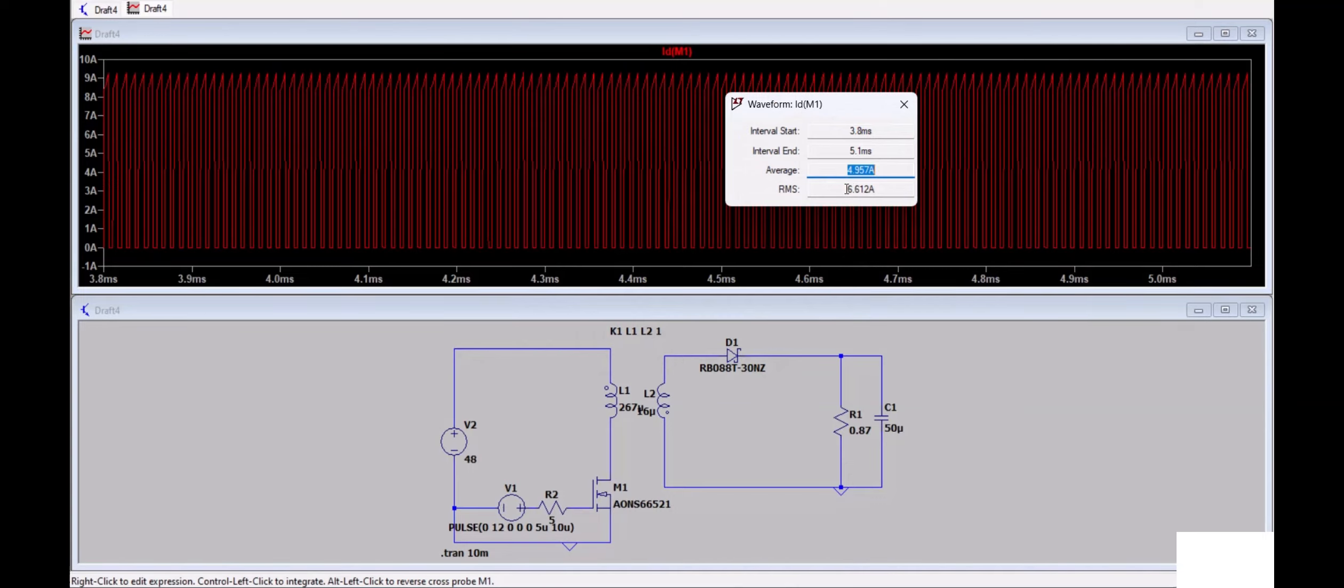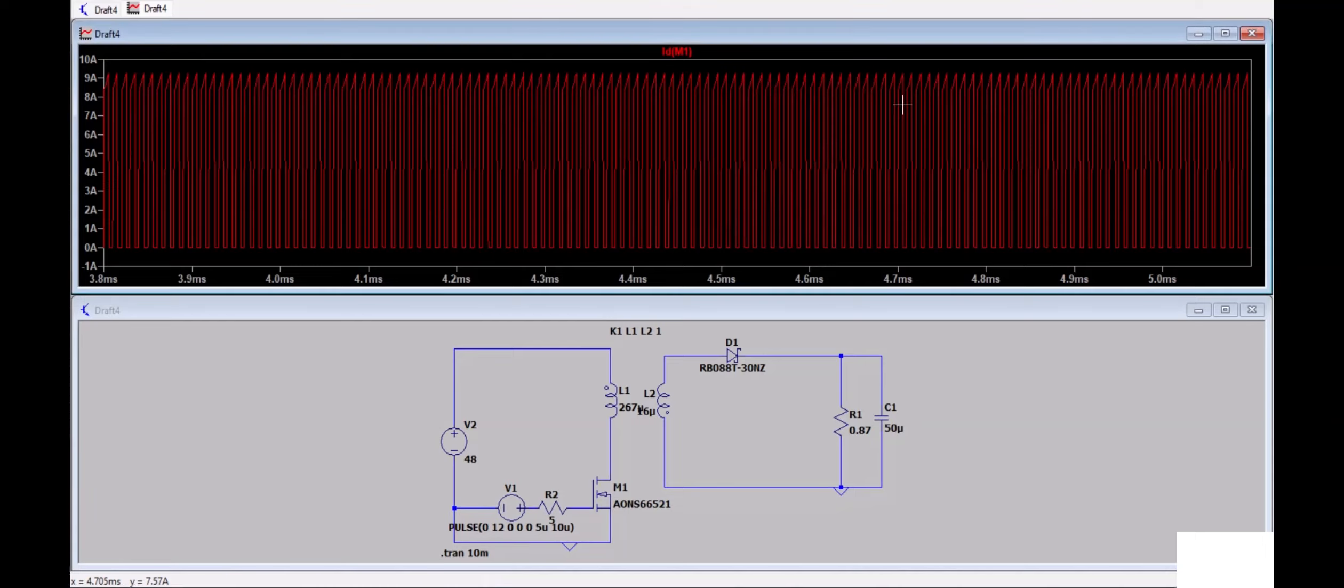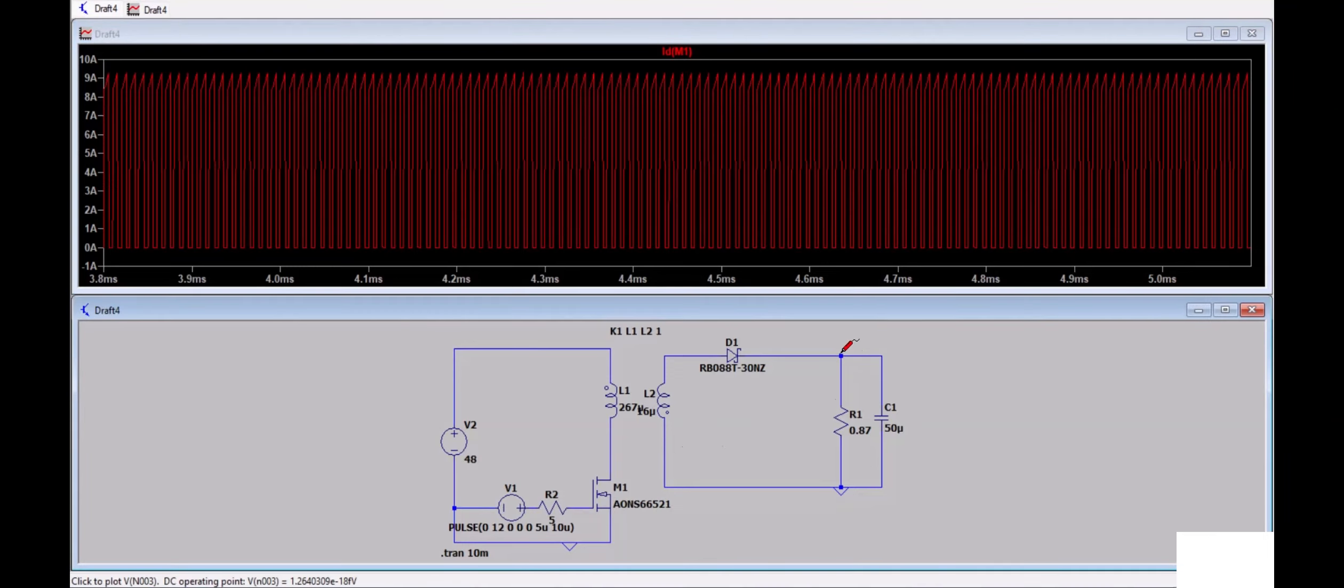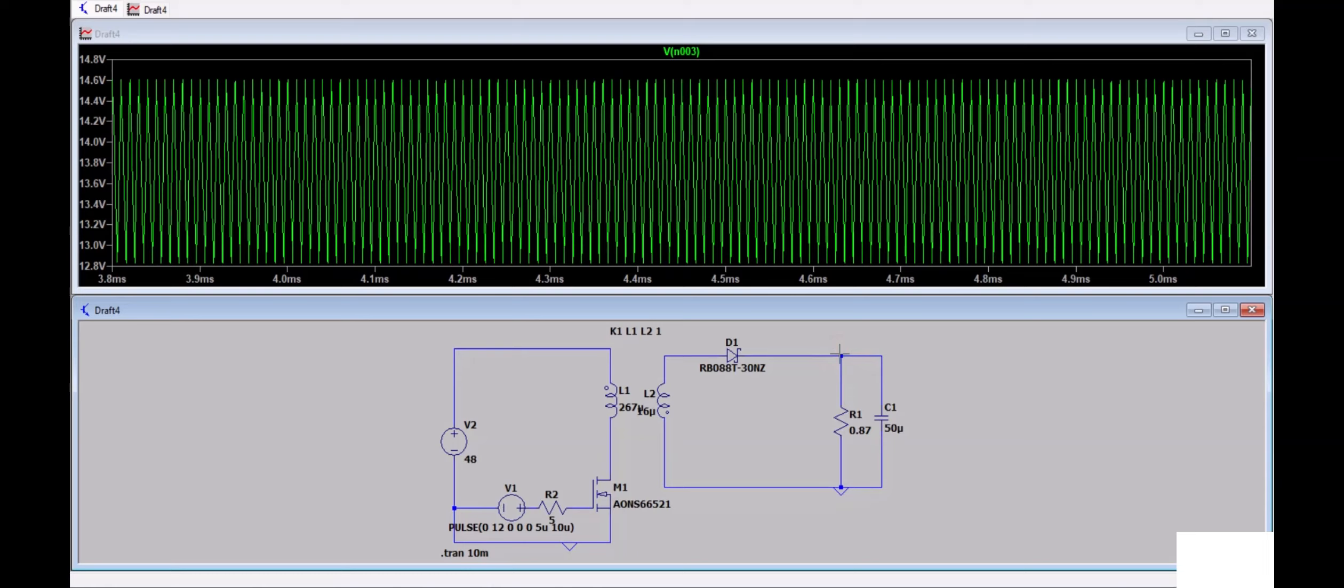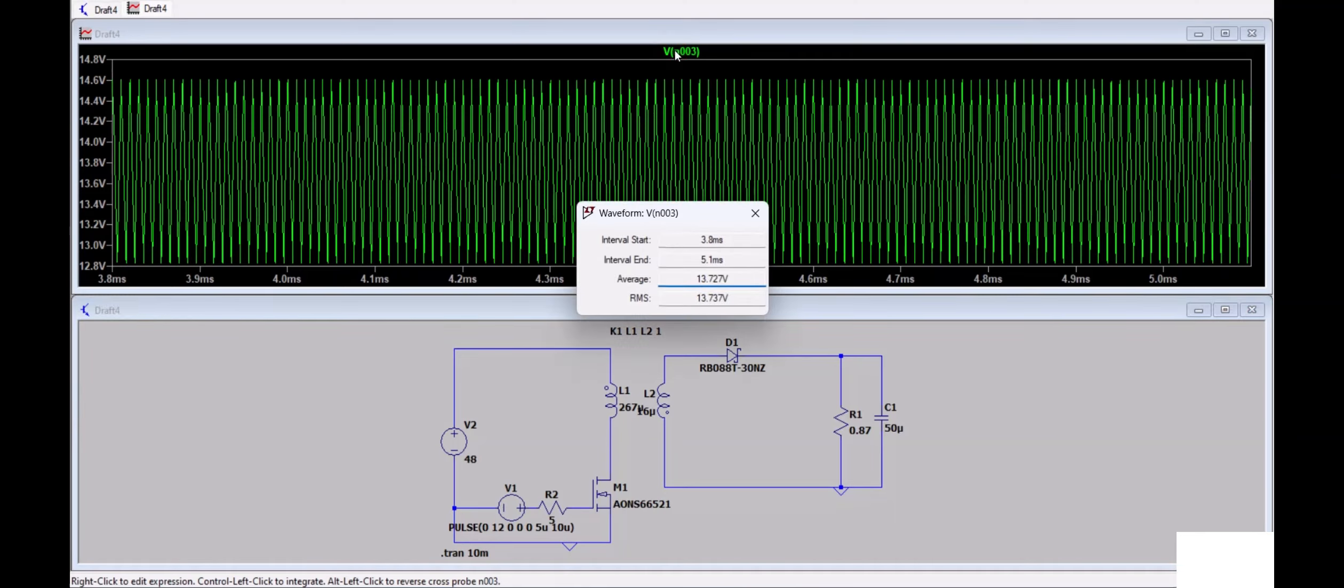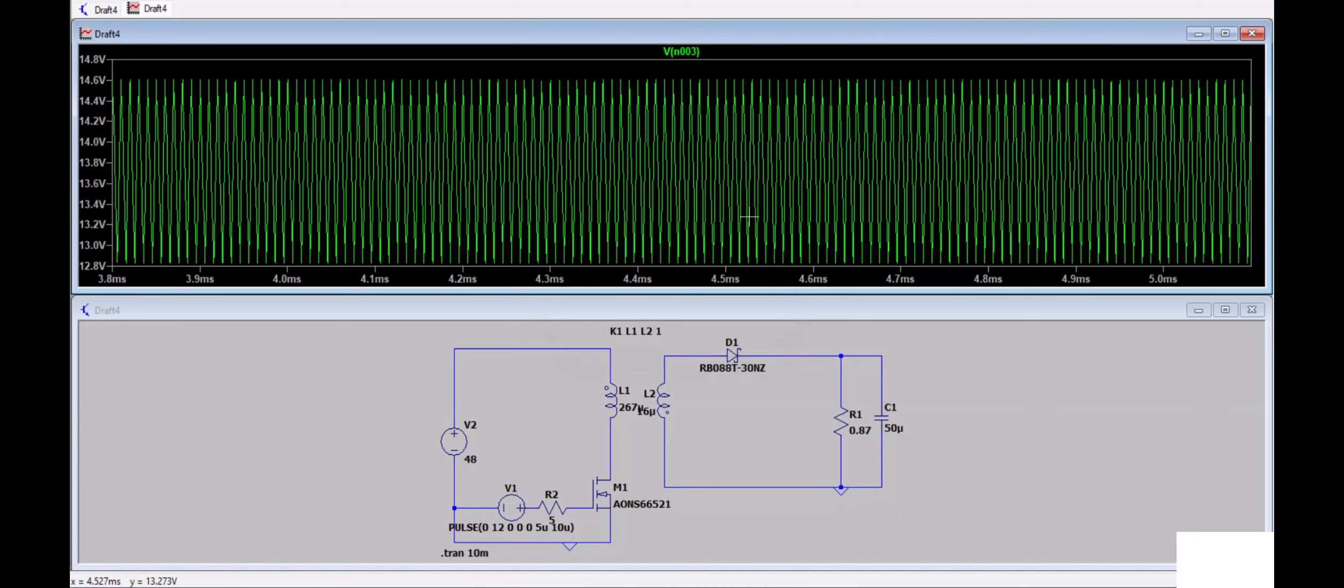Similarly, for voltage we can do the same. Click on voltage, place the cursor on the name of the signal, press and hold Control, then left click. You will get average value and RMS value of that signal. Now let's talk about energy and power calculation.